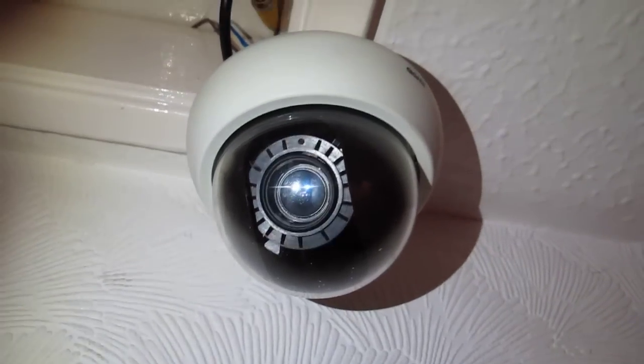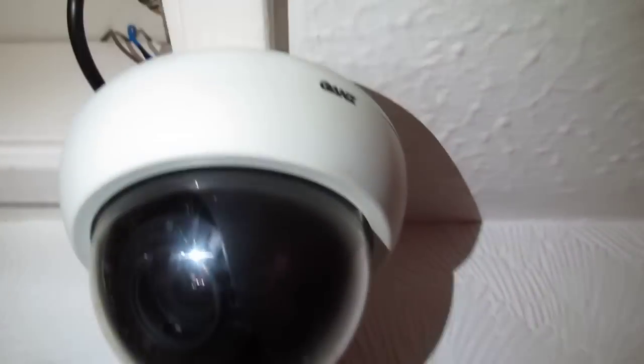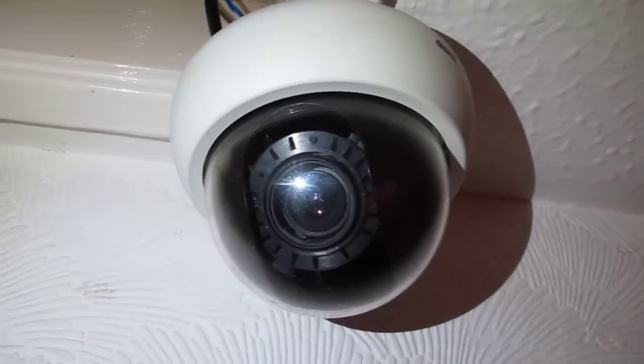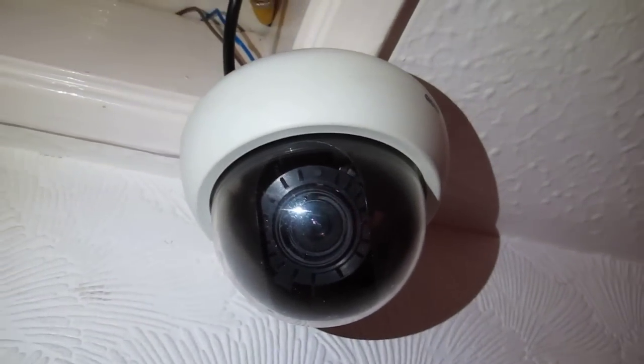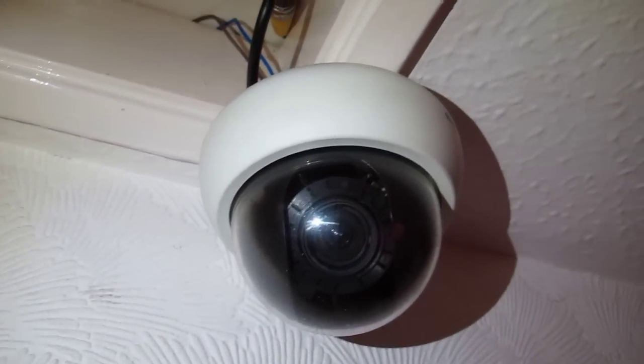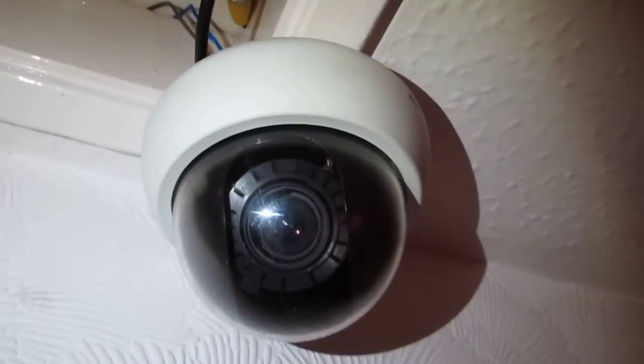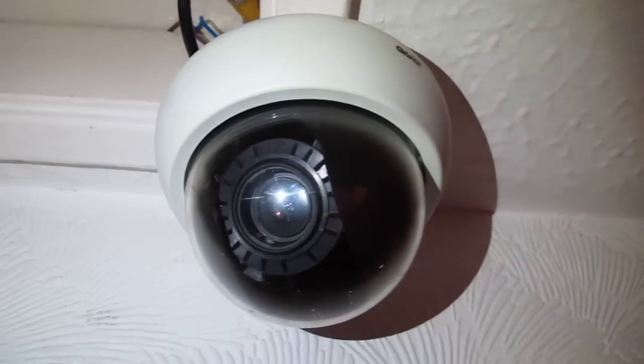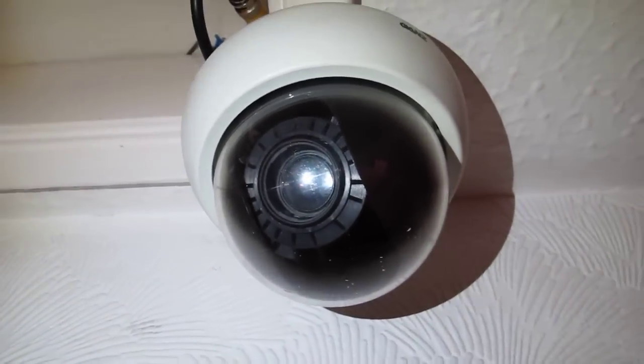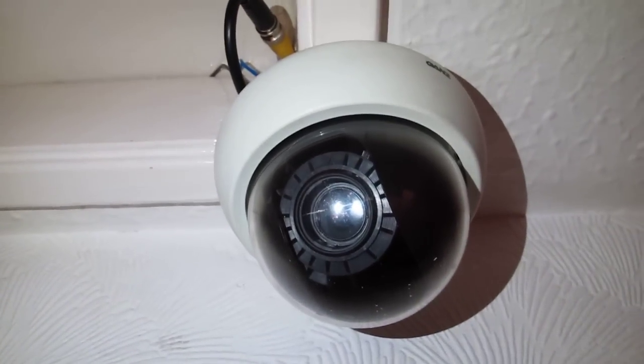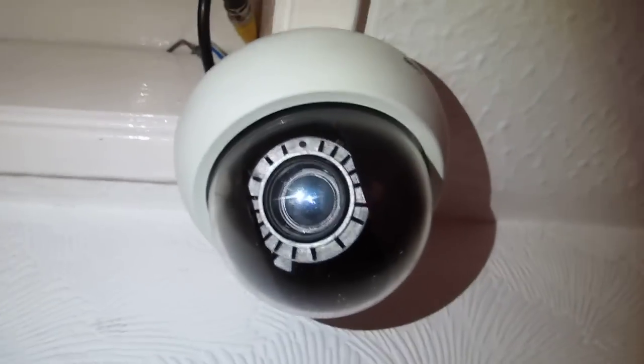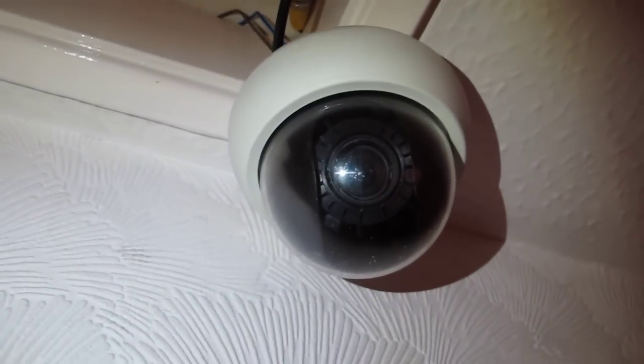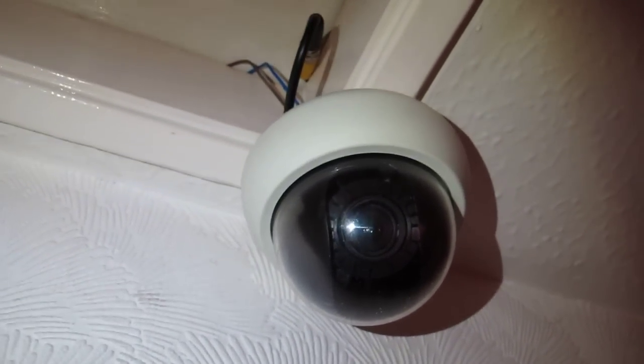This is the GANZ CCTV Indoor and Outdoor Dome. So the GANZ is spelled G-A-N-Z and the model number would be the title on the description.